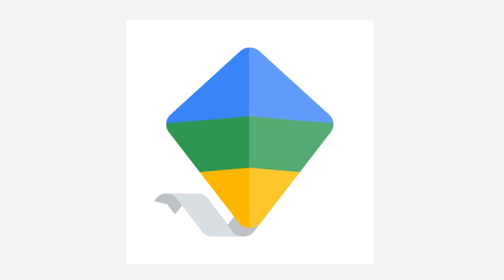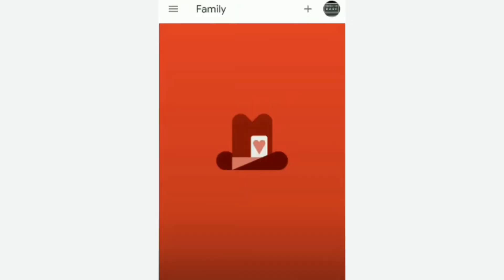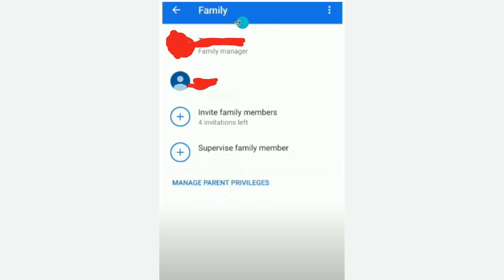Now, if you want to remove this, go to your Google Family Link. In the top right corner you'll find a menu. If you click on it, you will see who is the family manager and who are the members of the family. You can also invite family members from here.